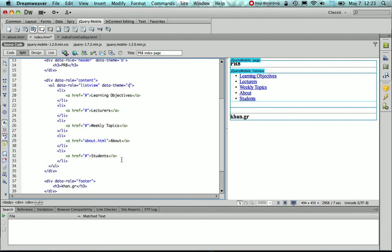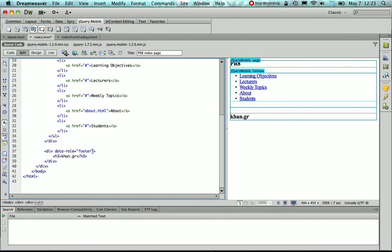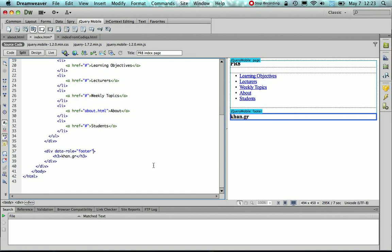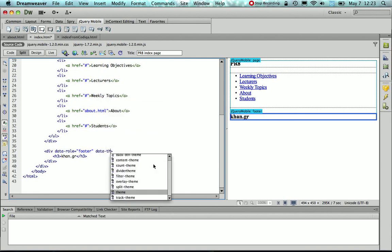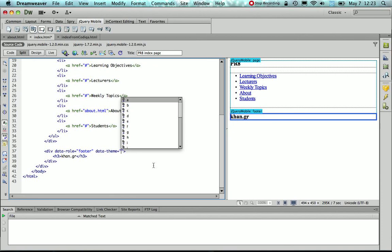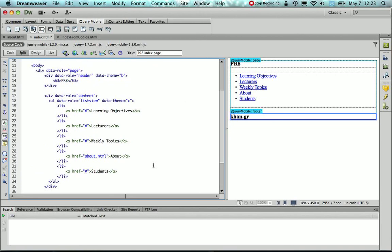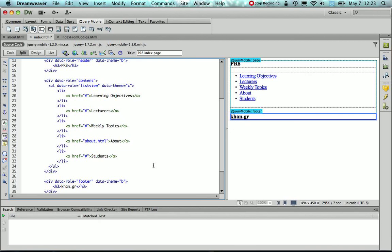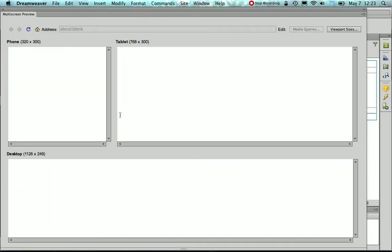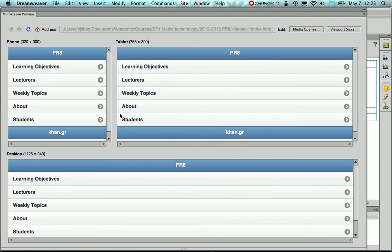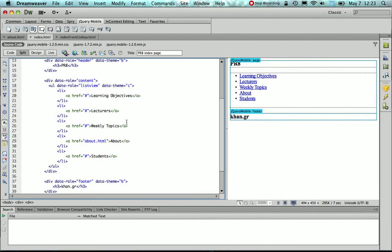In order to do that, I need to go to the div tag which has data role footer, and include the DataTheme, and also give it a value of B. So I'm going to save it, and then preview, and that's indeed the look that I wish to have.